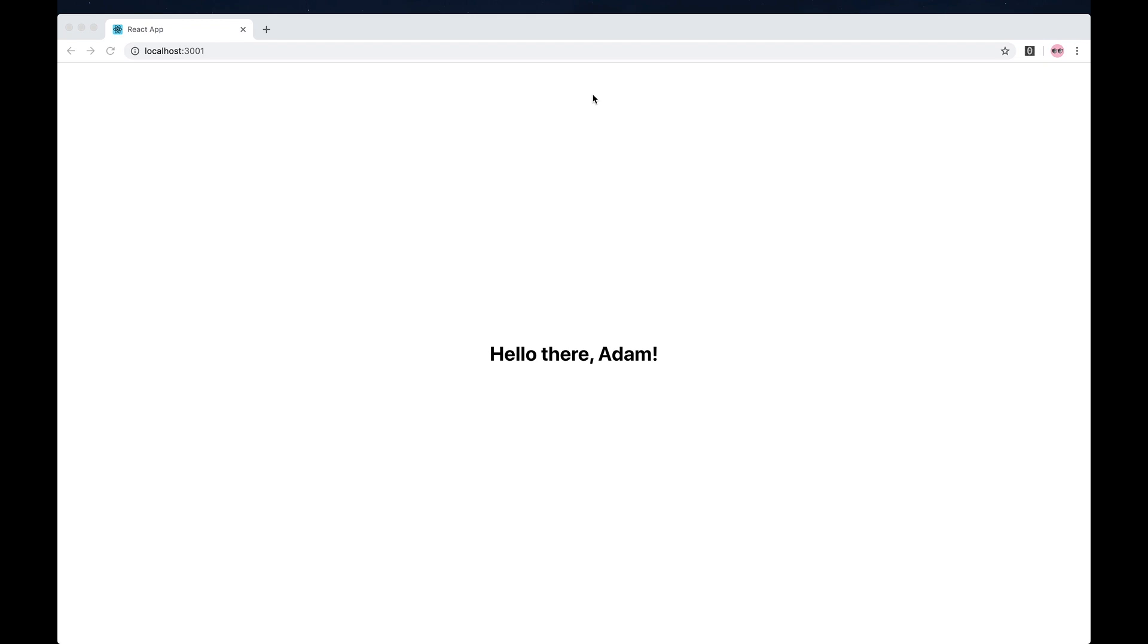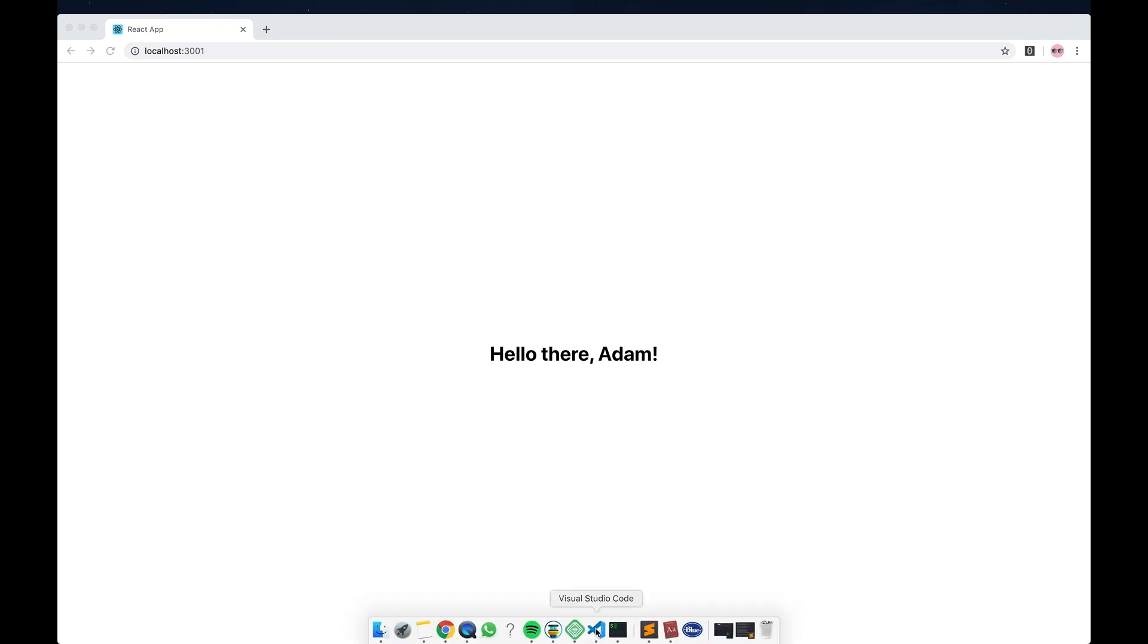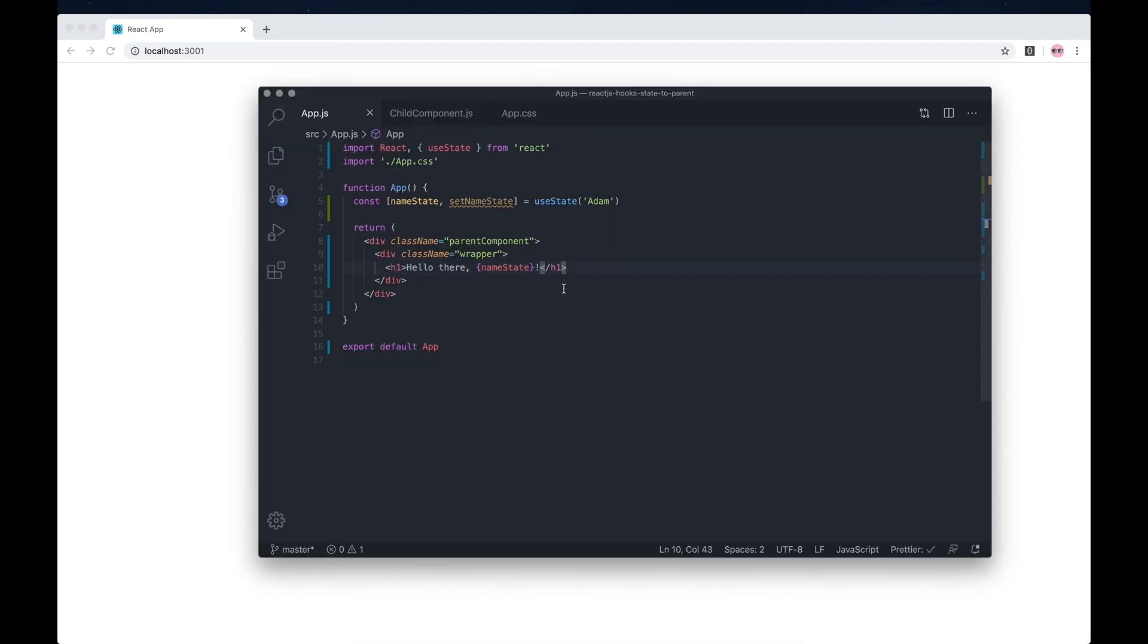Hey guys, in today's video I will be showing you how to pass state from a child component to a parent component using React hooks. If I open up my VS Code, I've made a really simple example of a name state.